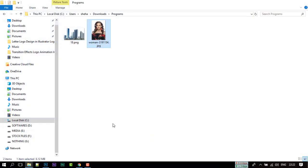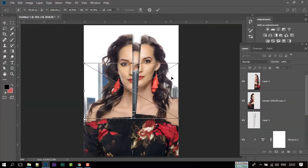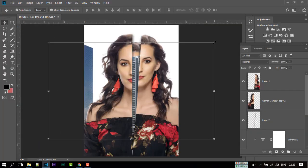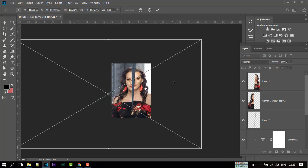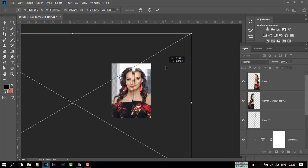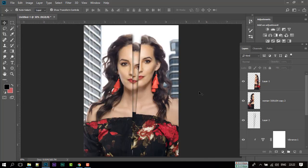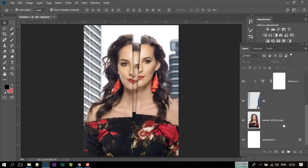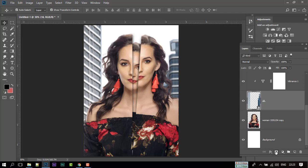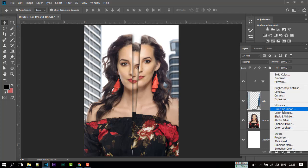Let's import our background and fit it with the model. Now select the Background layer. Go to Adjustment and do some color correction.